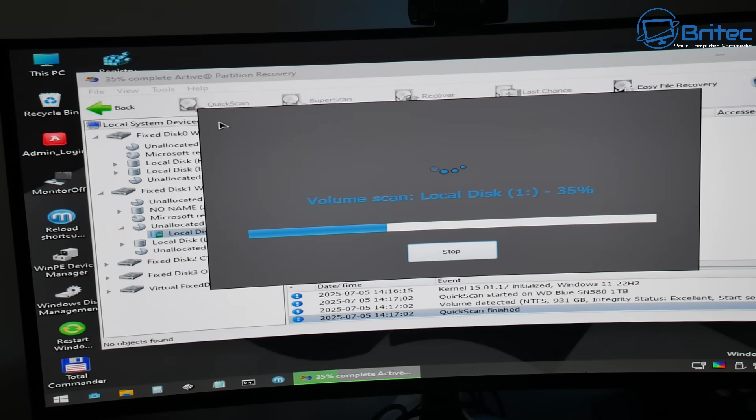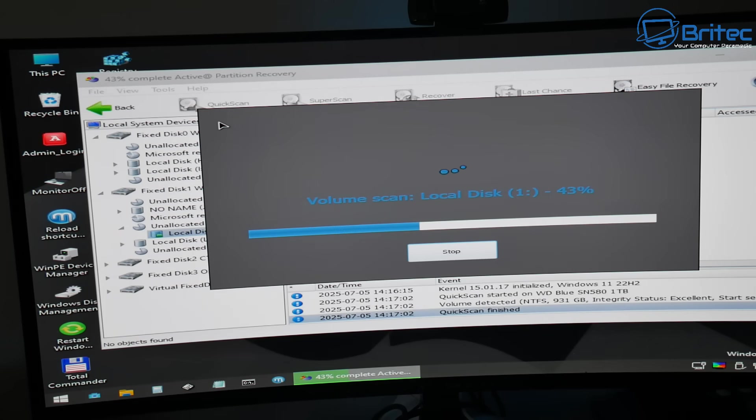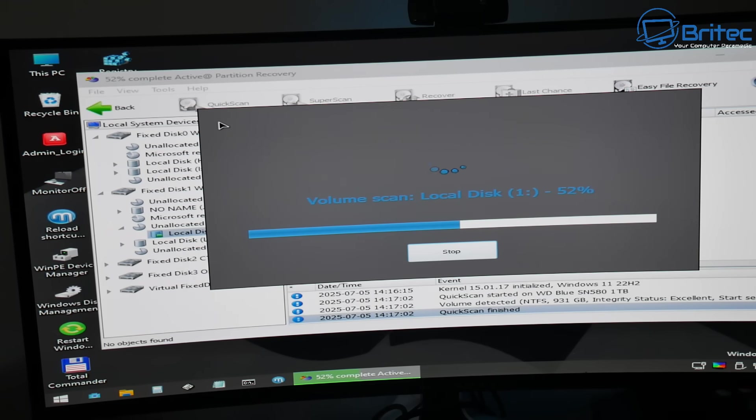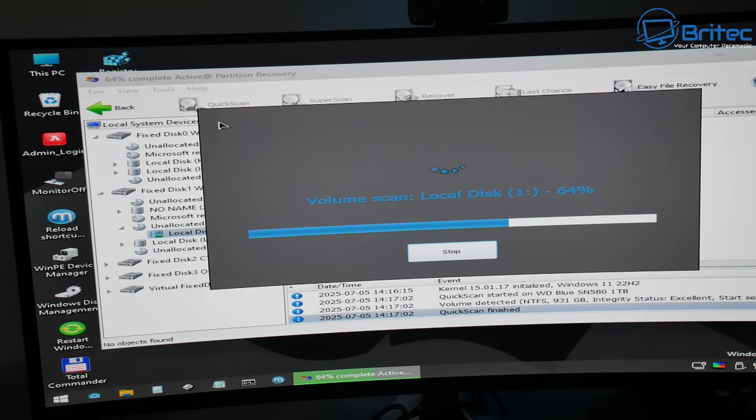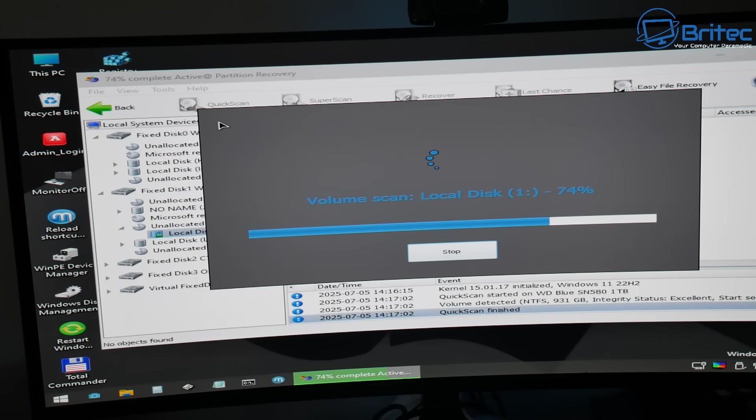Now one important thing to remember when recovering any form of data or partitions or anything like that is to act immediately. Do not continue to use that drive for many months and then hope to try to recover the partition on that drive because it's not going to be possible. It'll be a lot harder to try to recover. So you want to act as soon as possible. As soon as you've realized you've deleted the partition or you've accidentally removed it and it's now unallocated space you can then try to recover it.